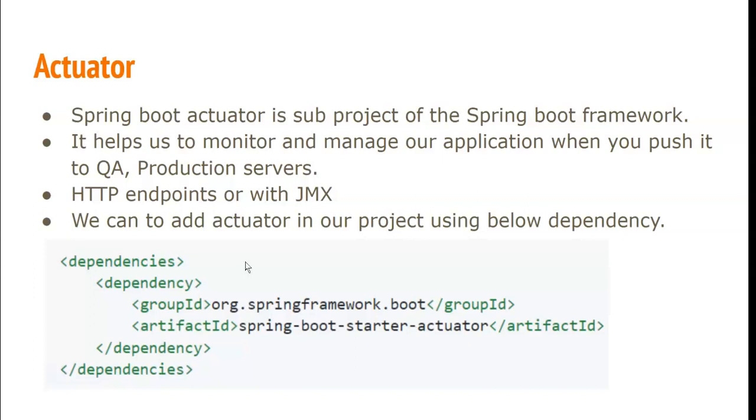To add actuator to our project, we need to add this Spring Boot Starter Actuator dependency to the pom.xml file.